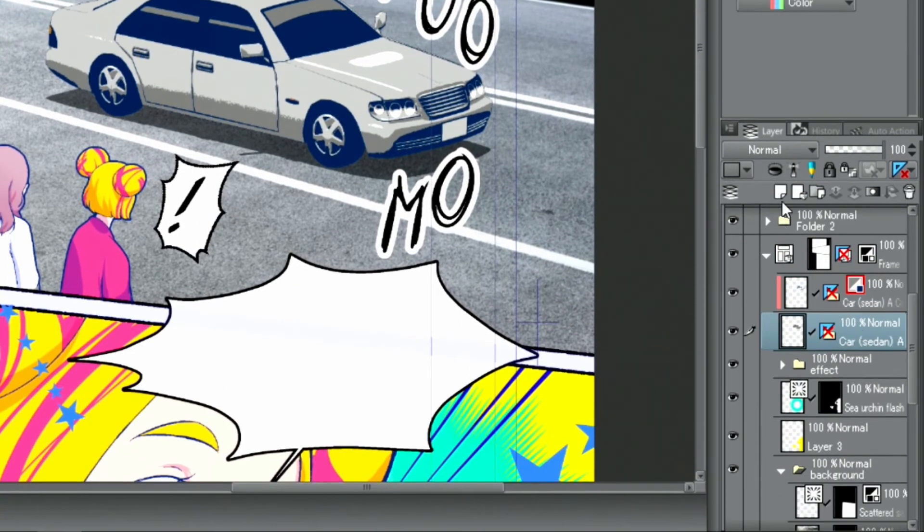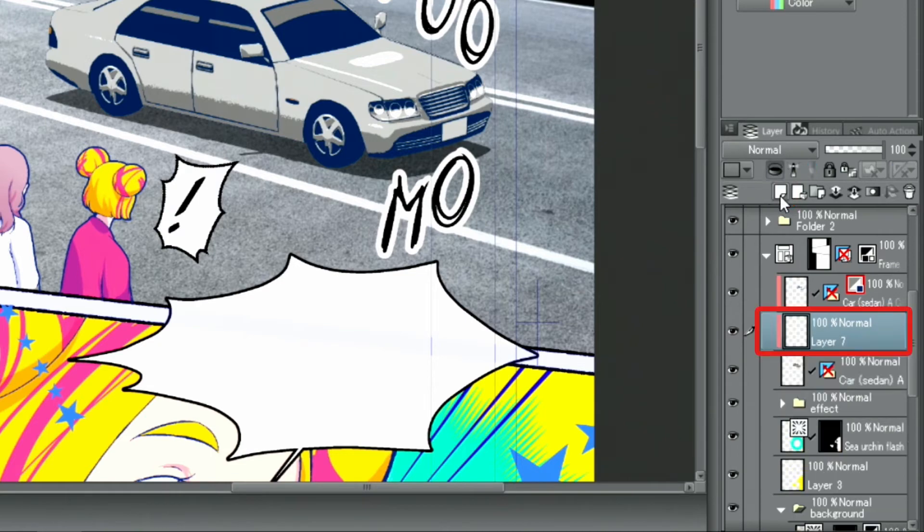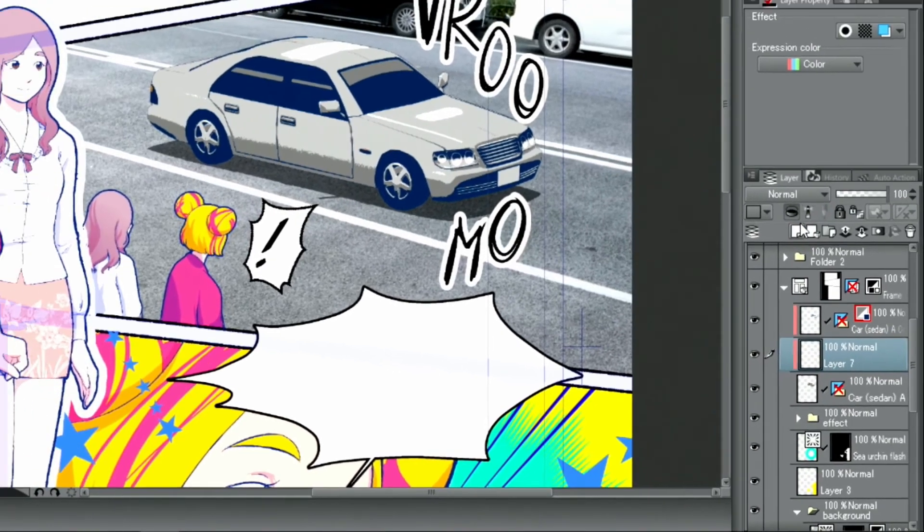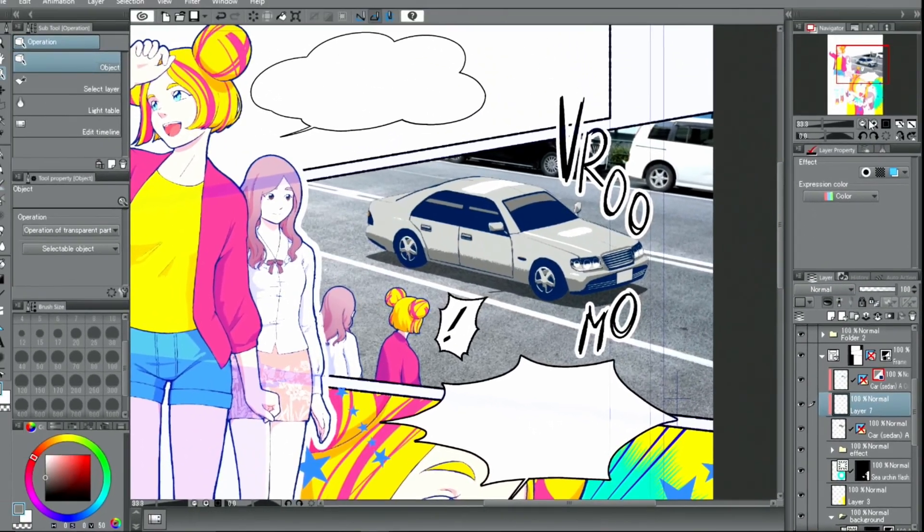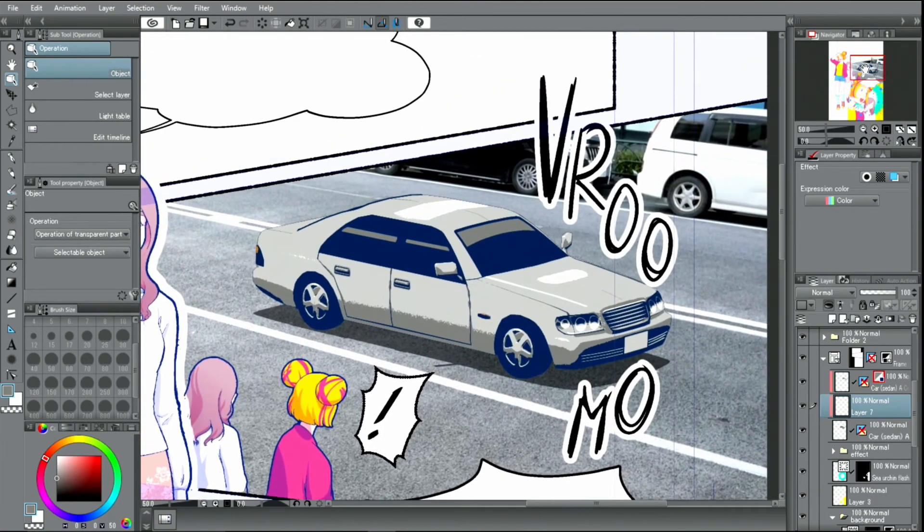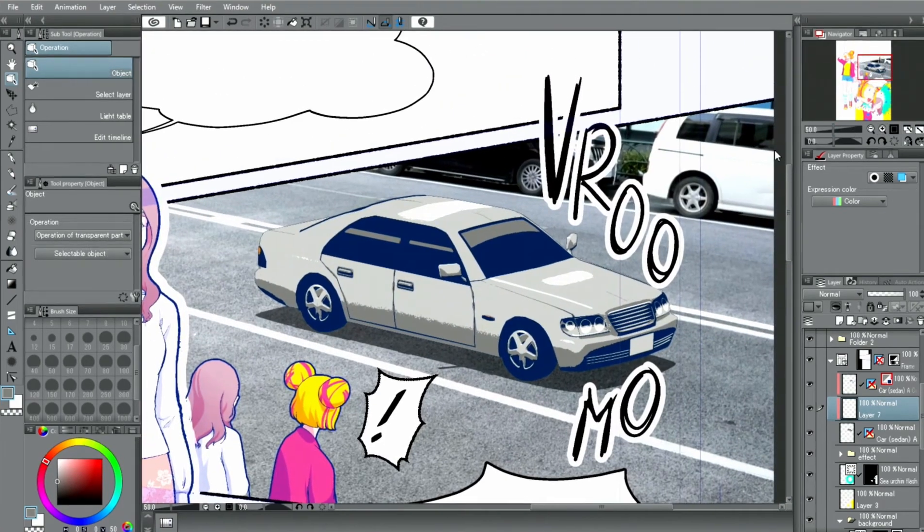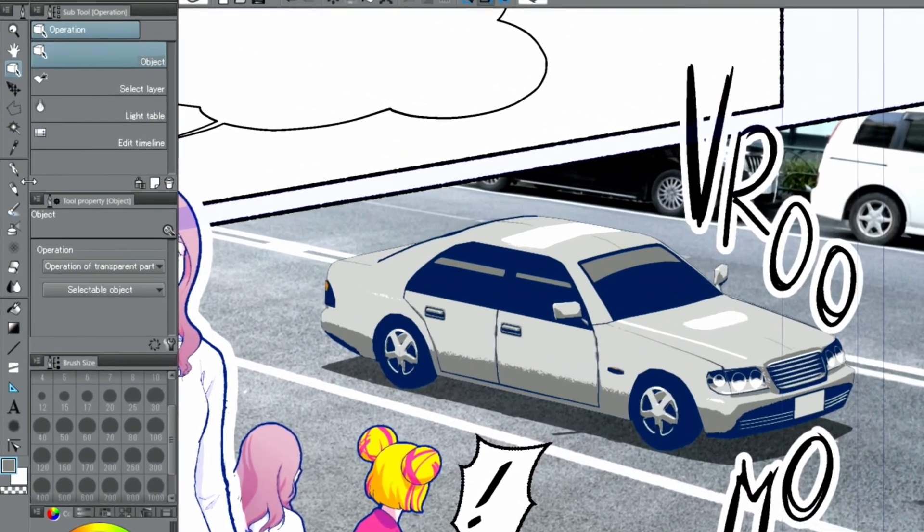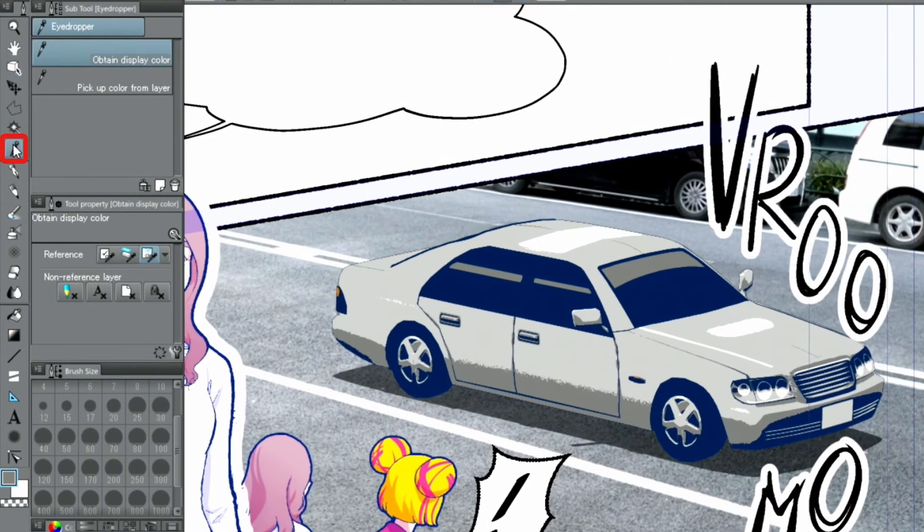In between the original and the duplicated layer, I add another new layer. Using the eyedropper, pen and eraser tool, I fix up the background.